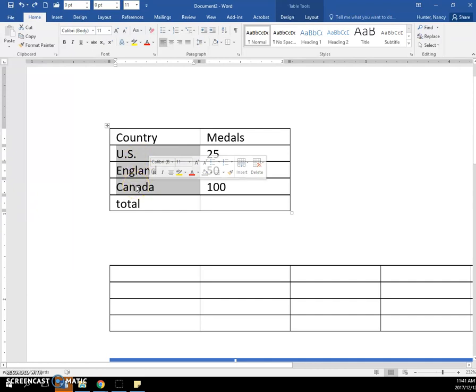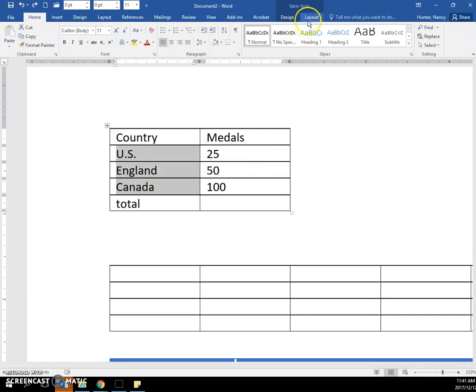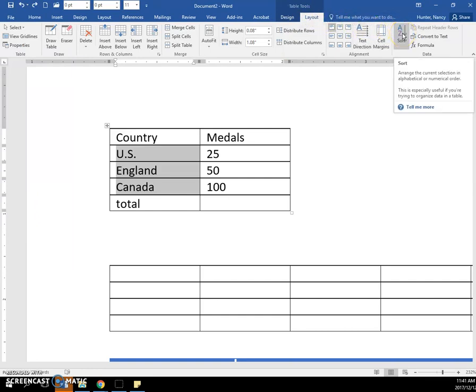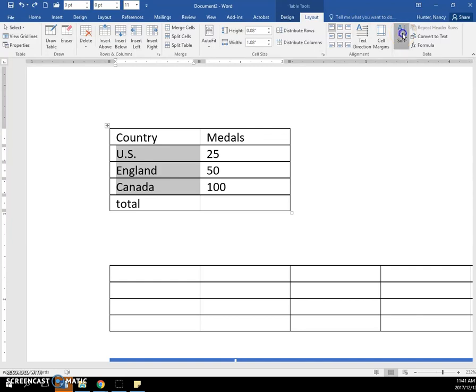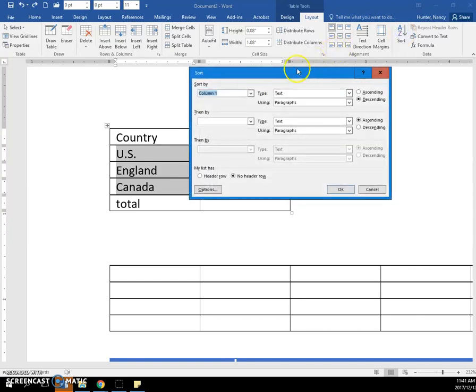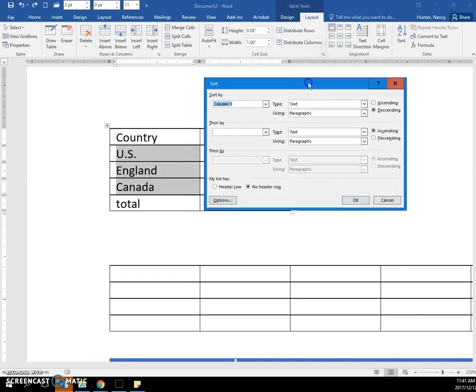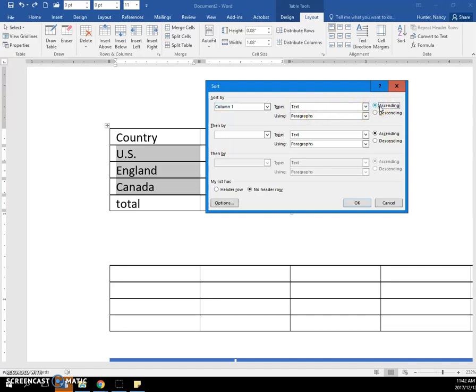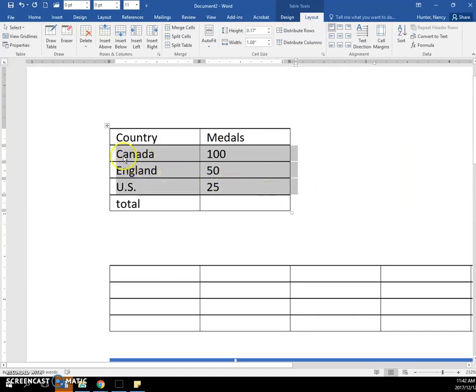And if you go to the Table Tools, Layout tab, and find the Sort command and click on it, you will get this dialog box. And we do want to sort that first column. What we have selected is going to reference the text, and we want it in A to Z, and that is ascending. And when we click OK, now C, E, and then U. It goes in alphabetical order.